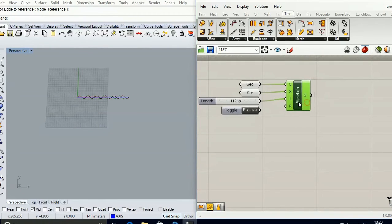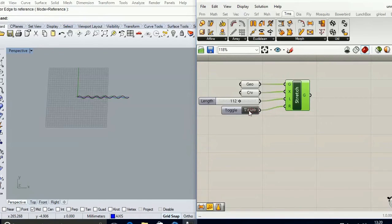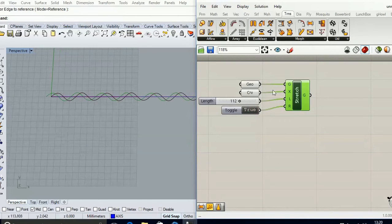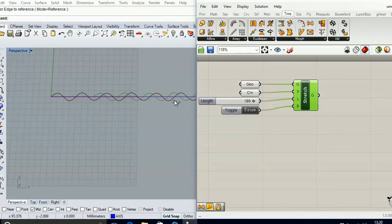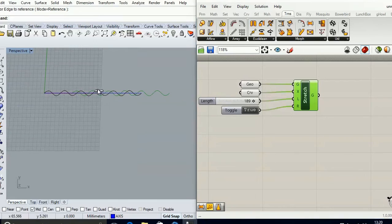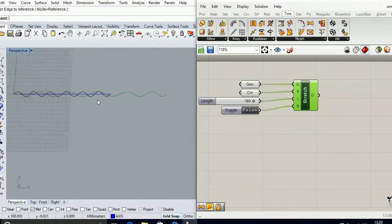The last thing is the boolean toggle. By default it's set to false, but if I set it to true, you're going to see that my geometry is going to be moved along the axis without being deformed.